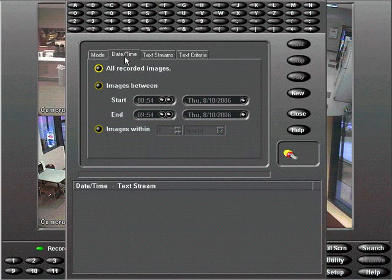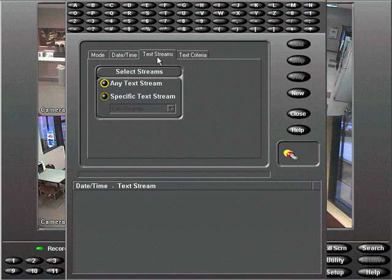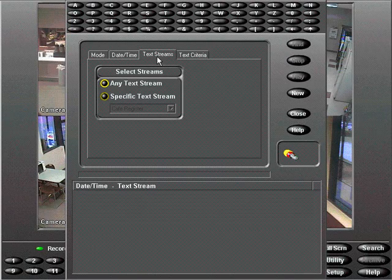Next we'll choose the text streams tab. Search for any text stream or select from a list of specific text streams. We'll choose any text stream.